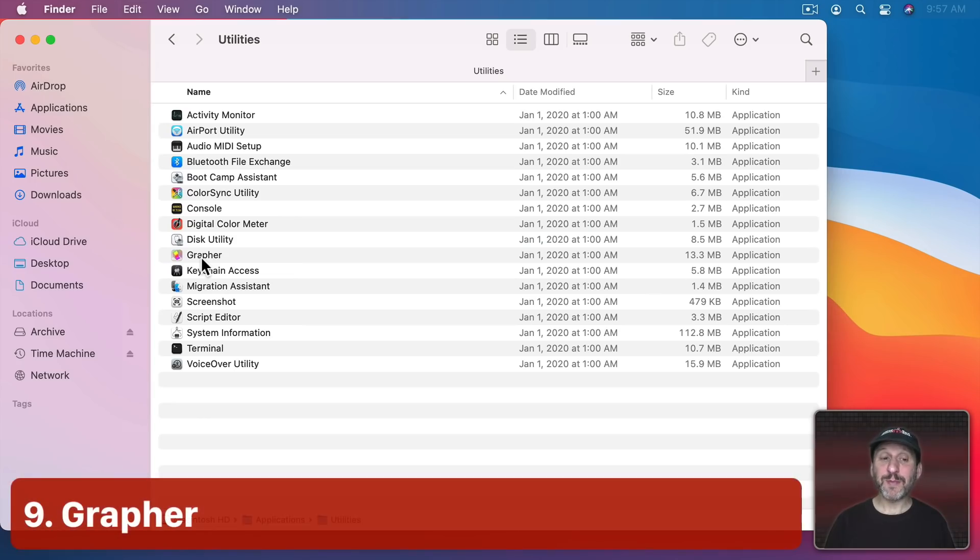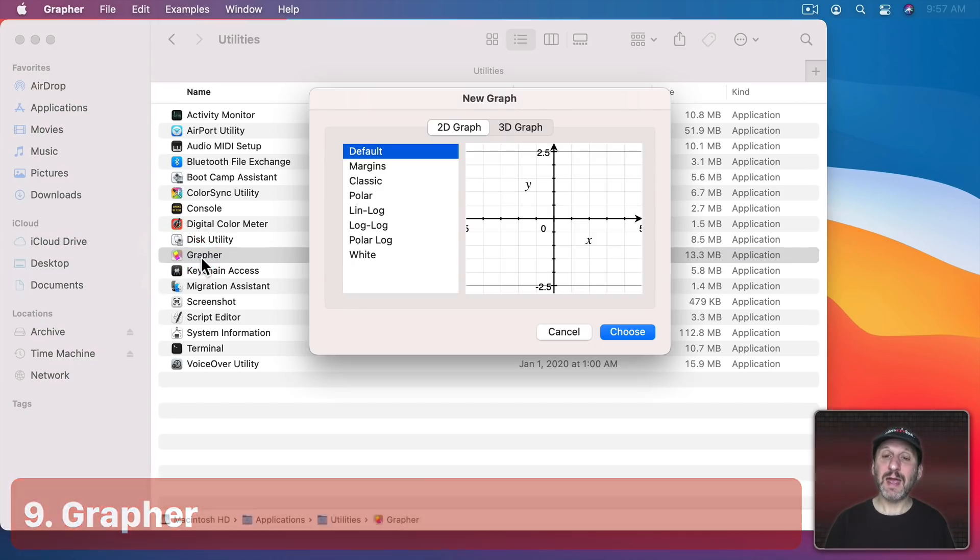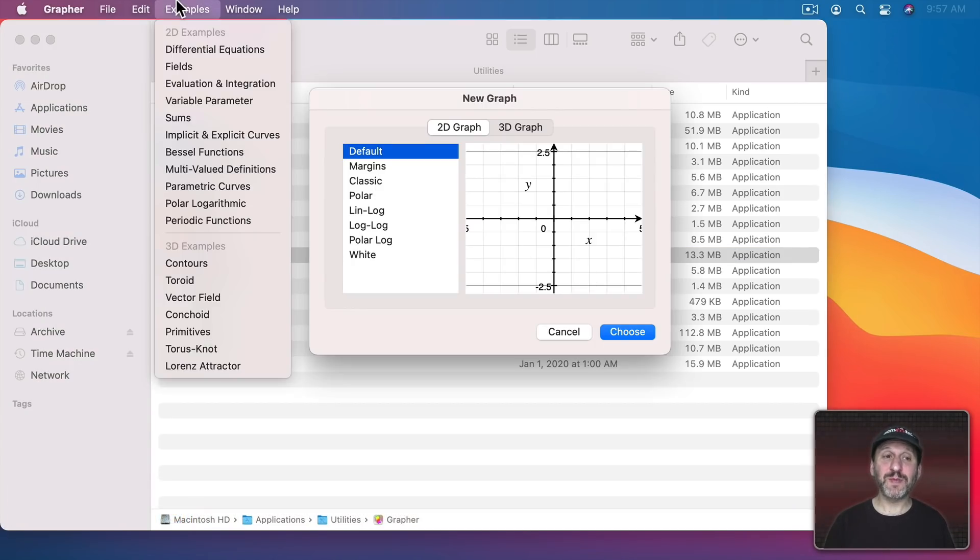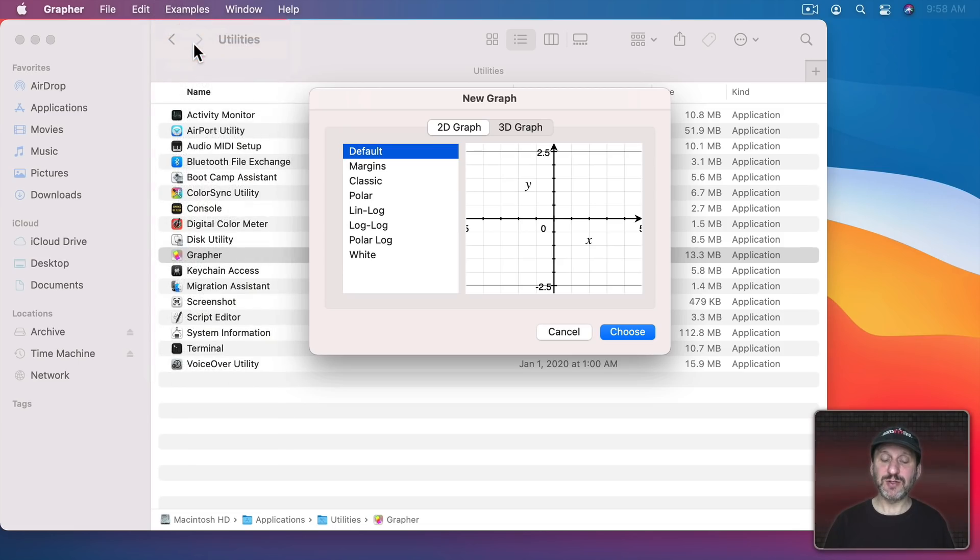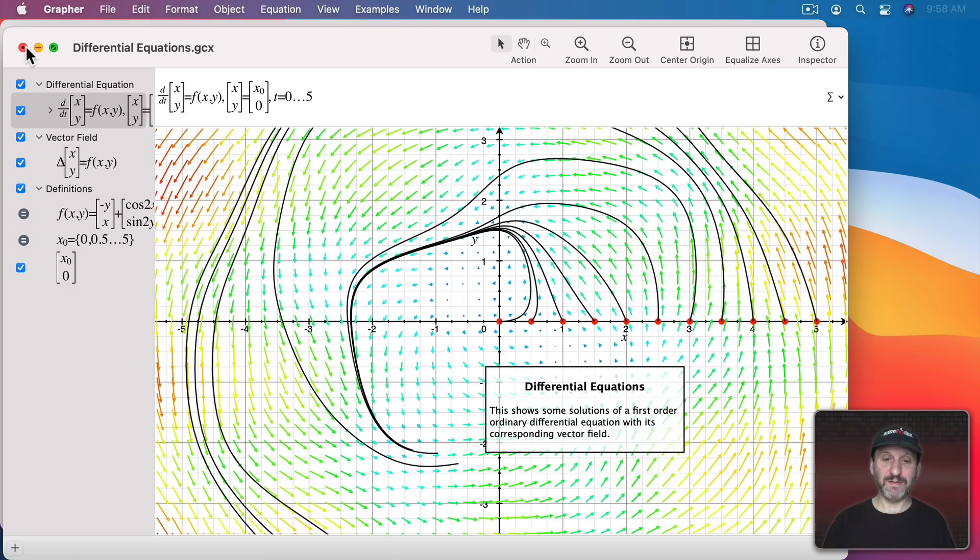There's also an app on your Mac called Grapher which is a math graphing app. So you can graph things. There's a bunch of examples here. So for instance, we can do differential equations here and you can see the kind of things it can produce. Here's Parametric Curves.